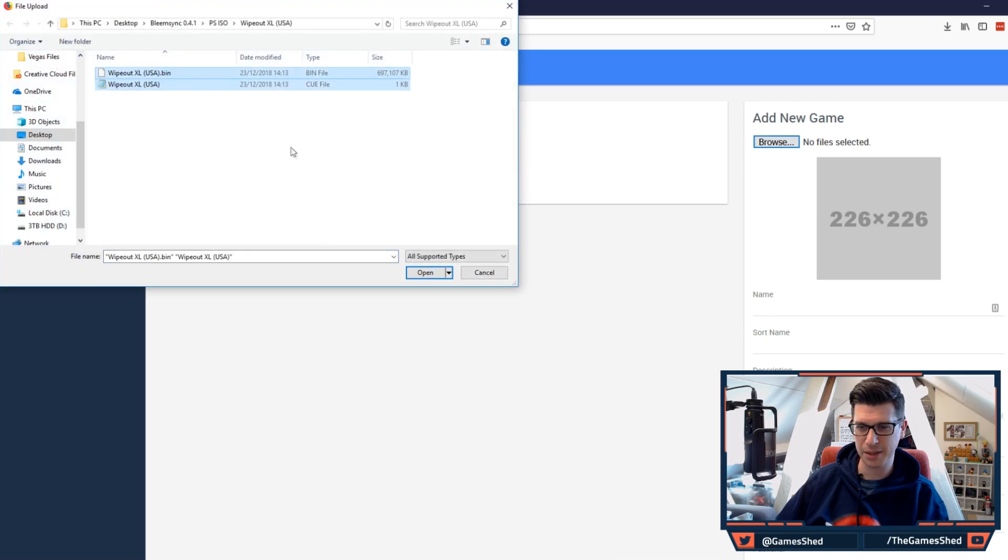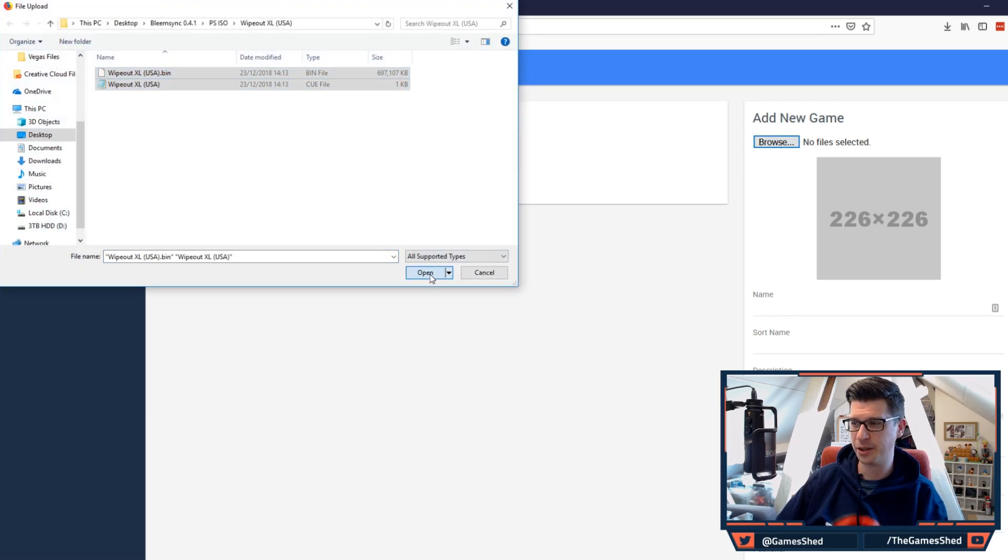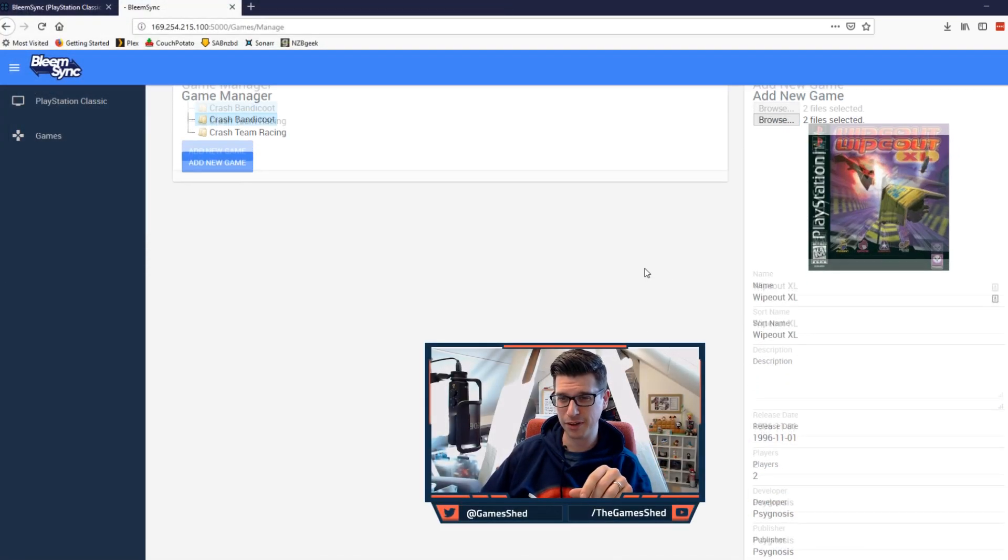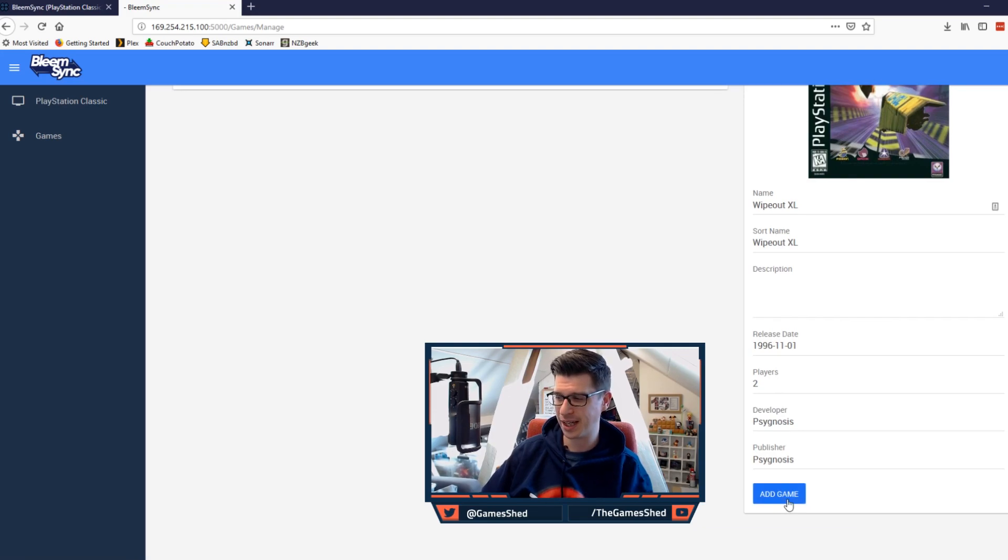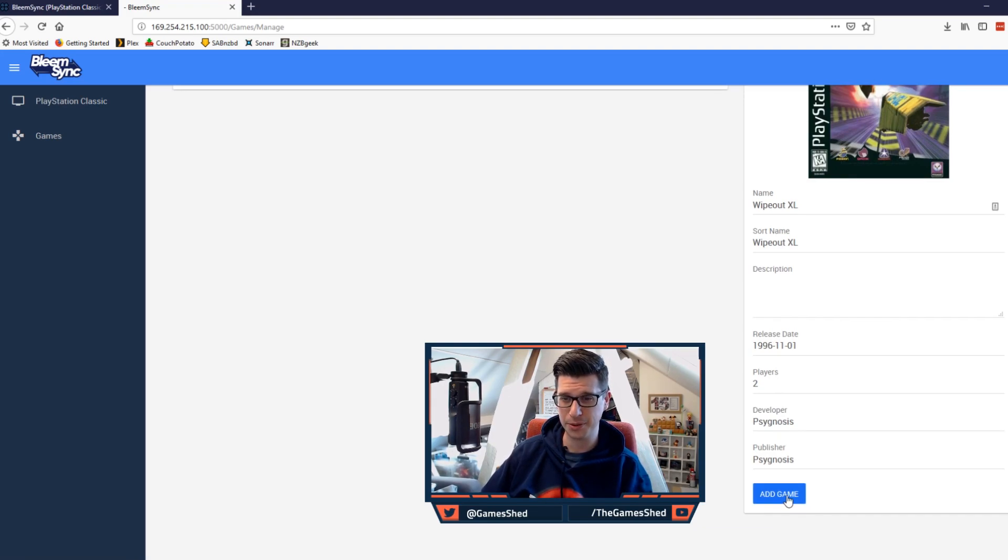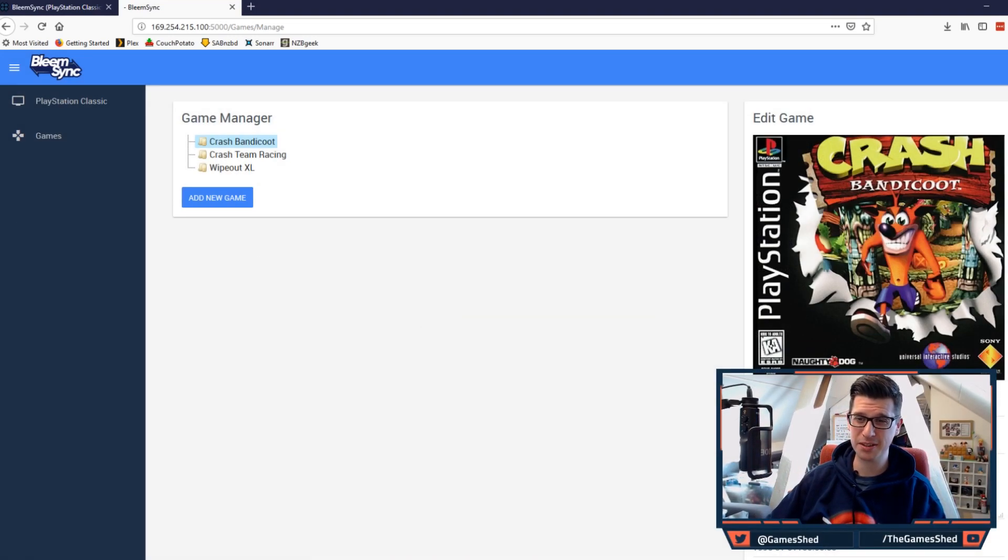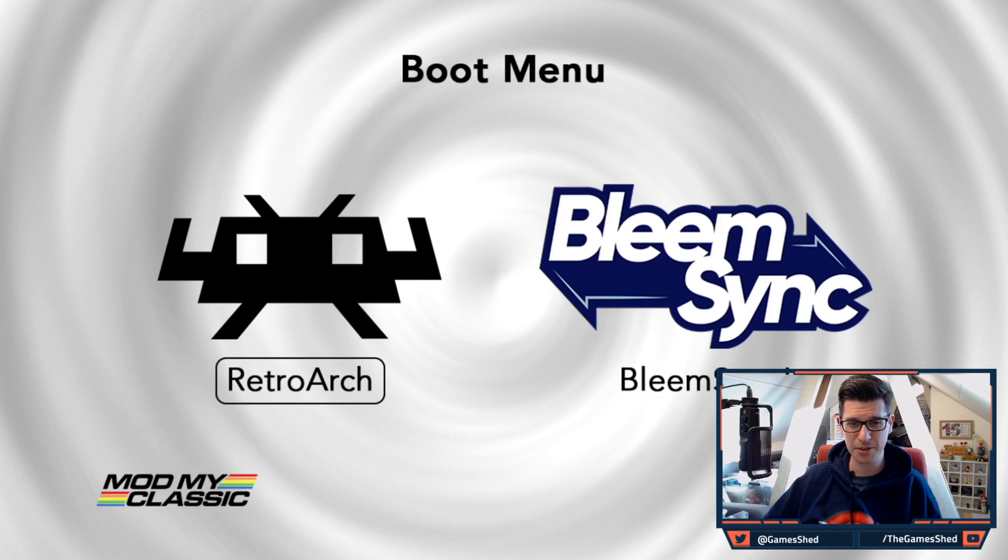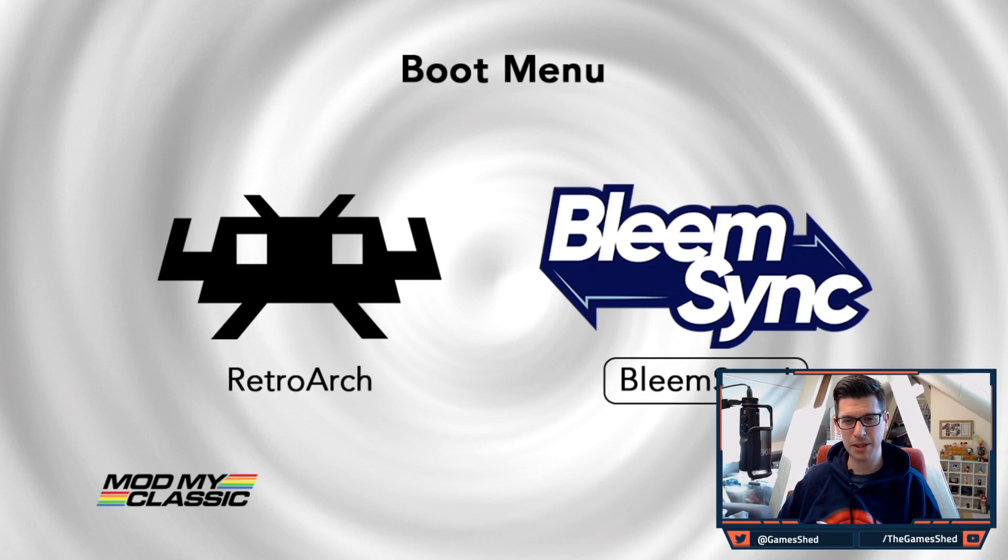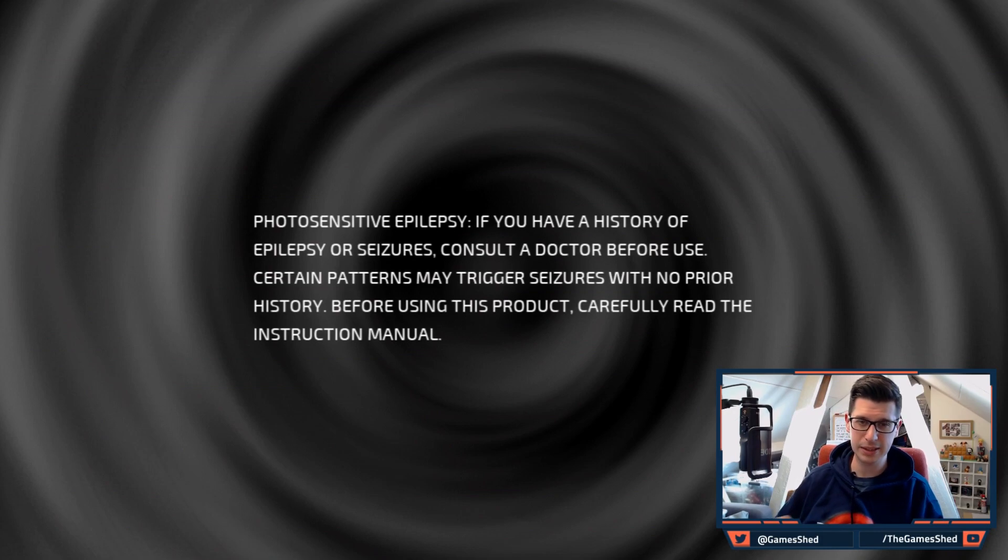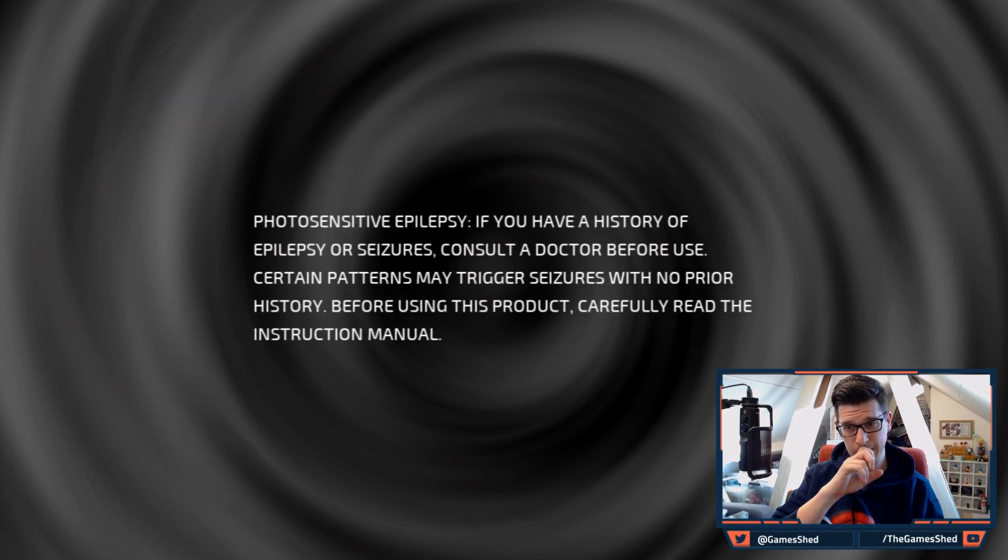You can add a new game if you want by clicking add a new game and browse. And then you want to add a new game, you just highlight it like that, click open. I'll just move me out of the way because I'm actually in the way of a very important button right there called add game. So click on add game and it will load. So now we've added wipeout XL to our build. We can switch back on over to the PlayStation classic, go to bleem sync and we should see it right there in the menu.